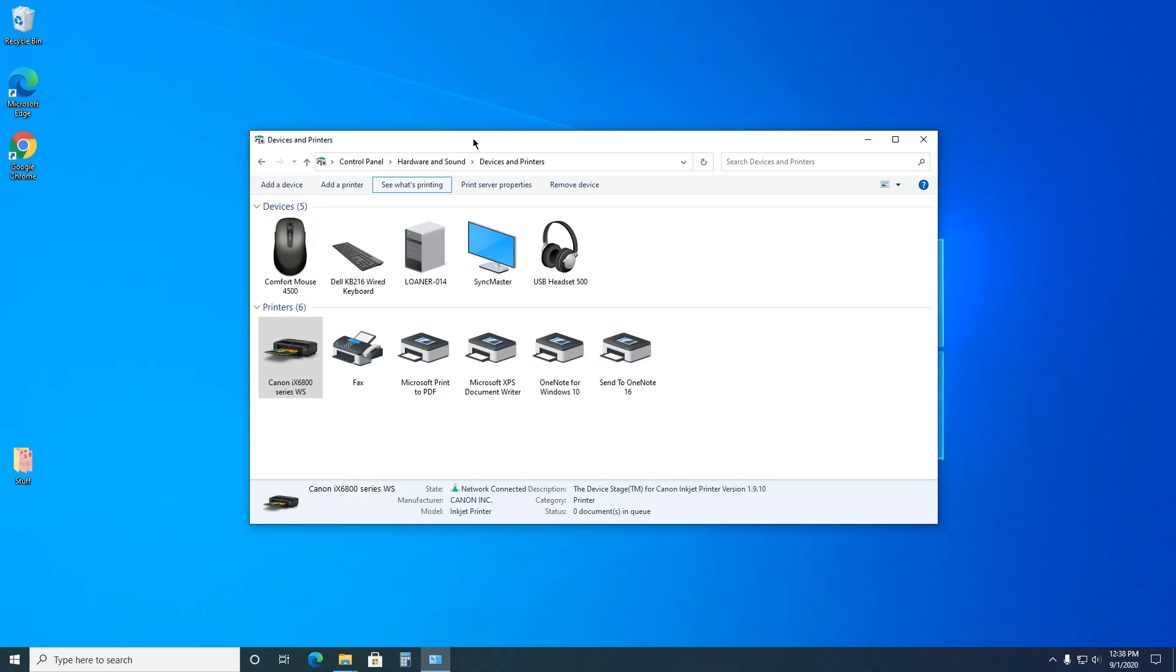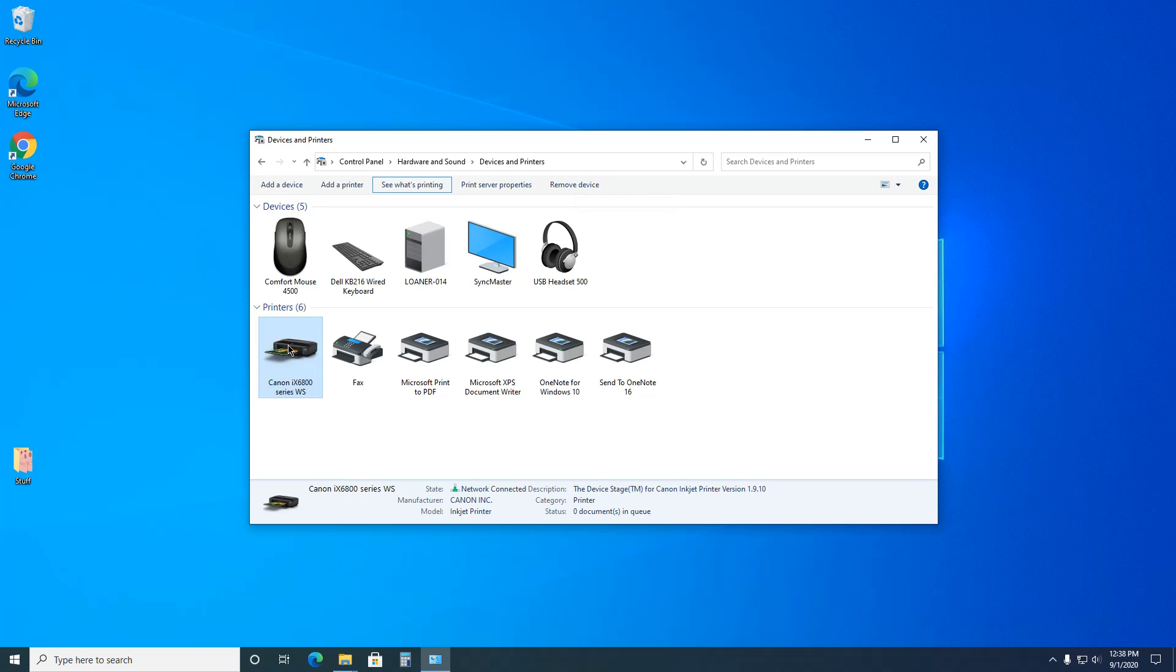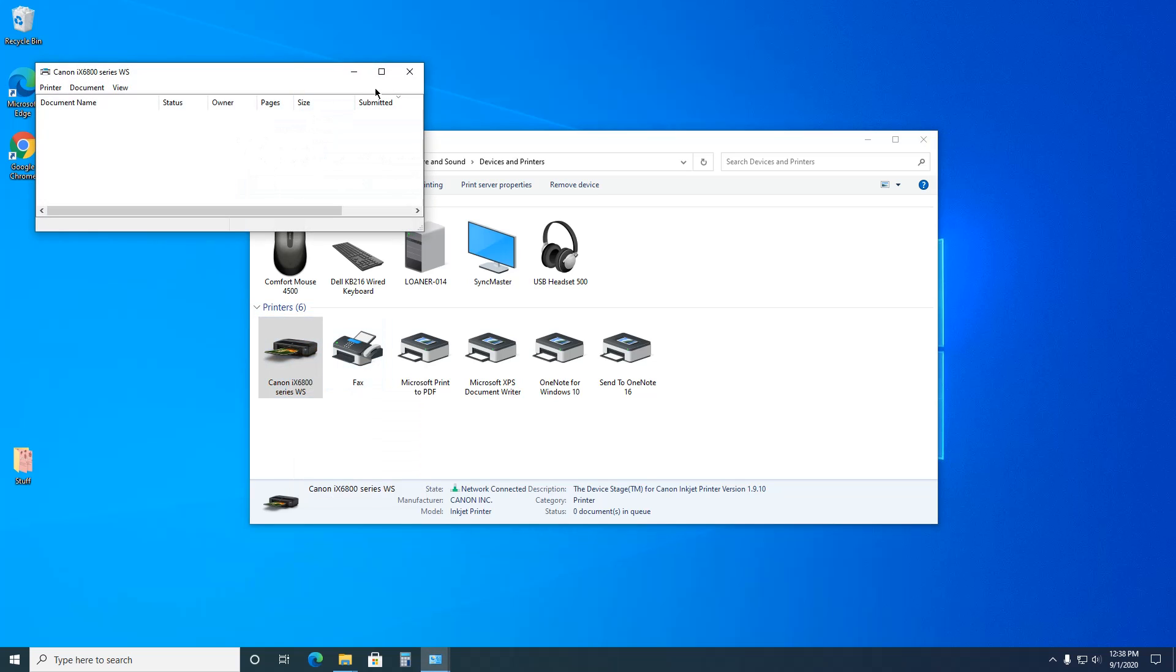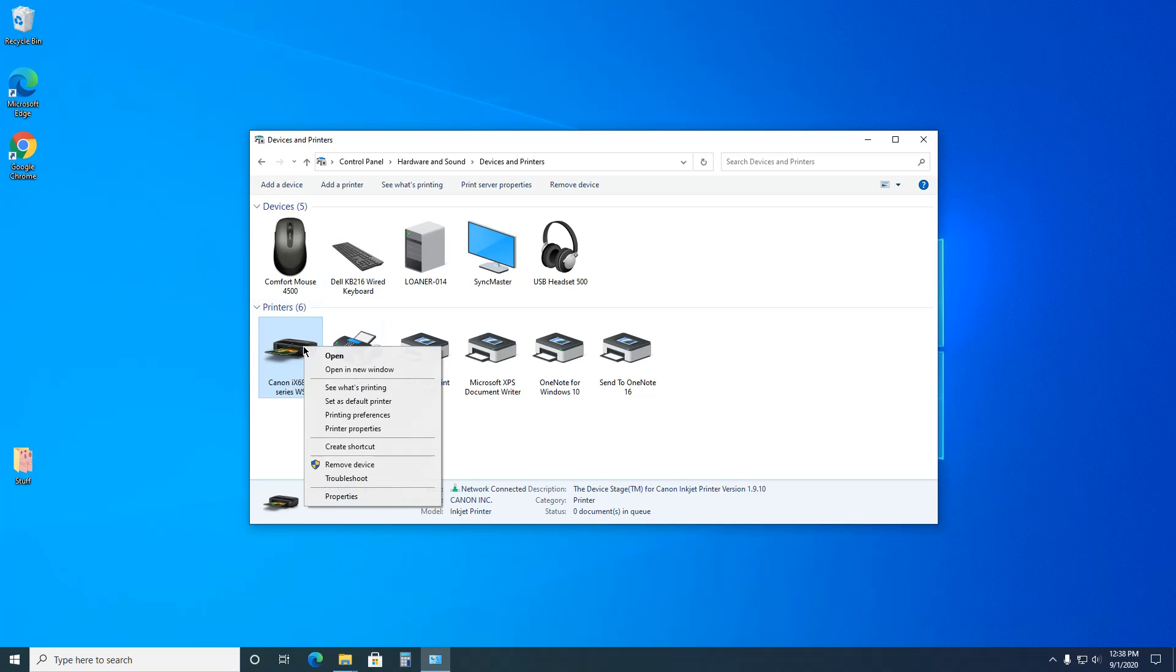But as soon as all the documents are gone, then you can click on Remove Device. You can also right-click, See What's Printing takes you to that same screen. Right-click, Remove Device.